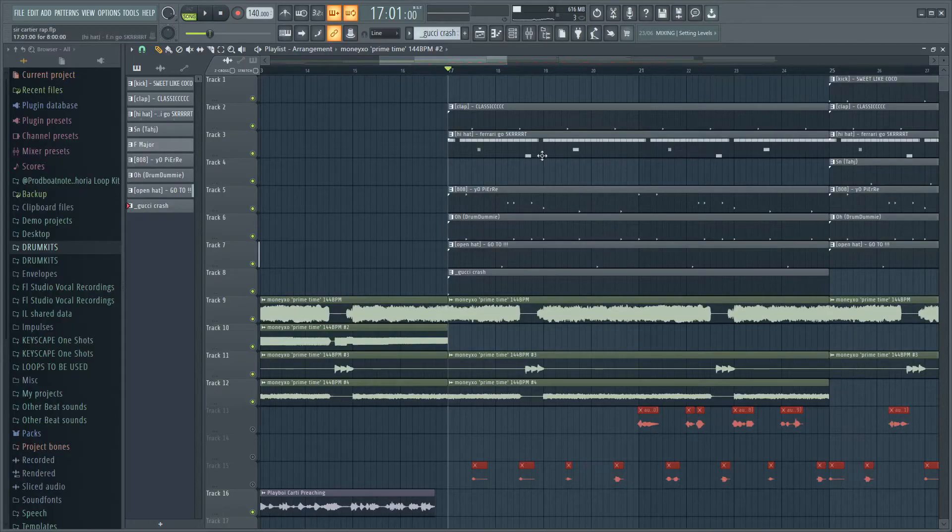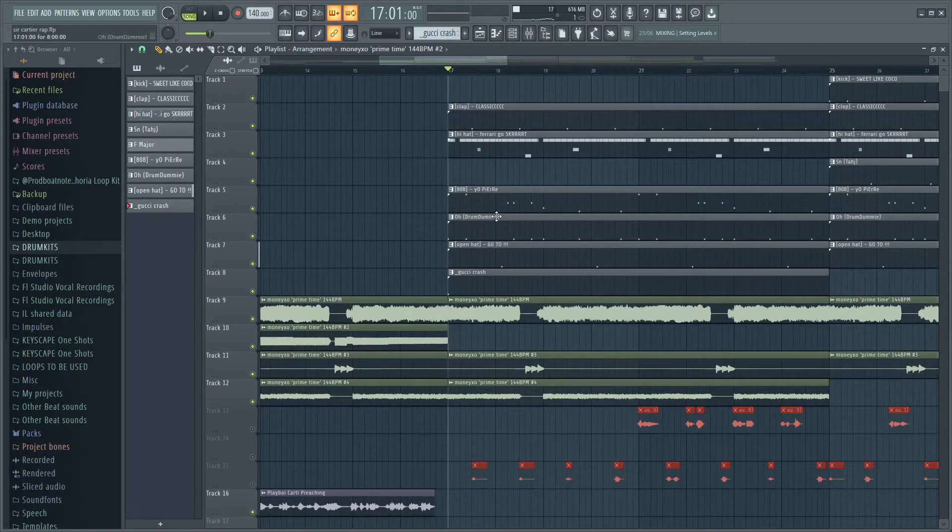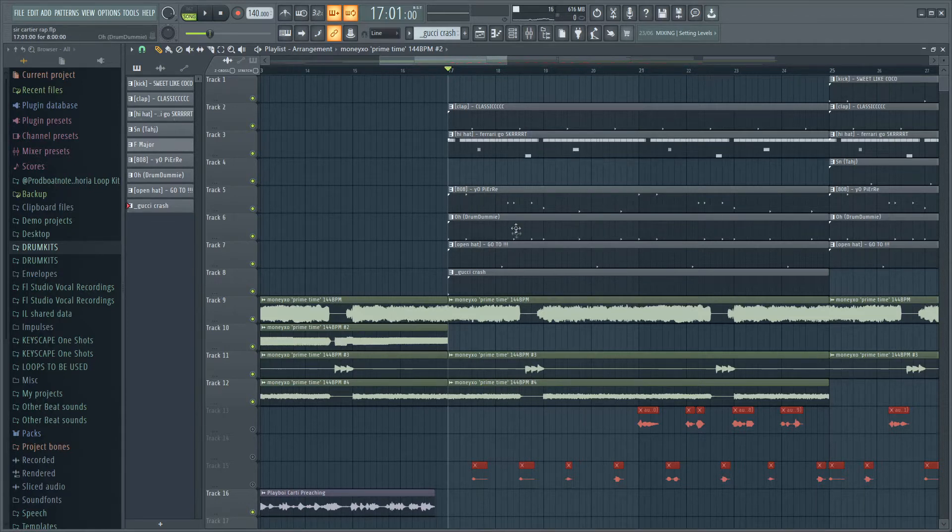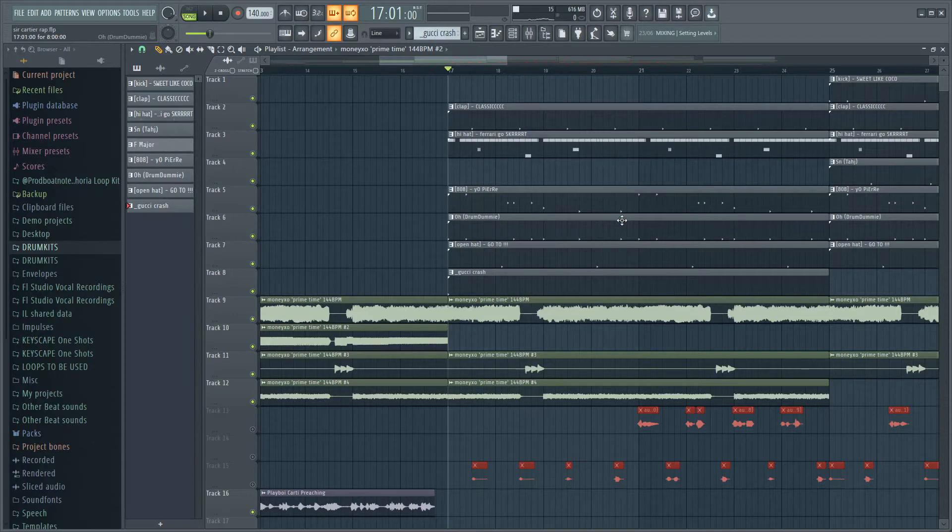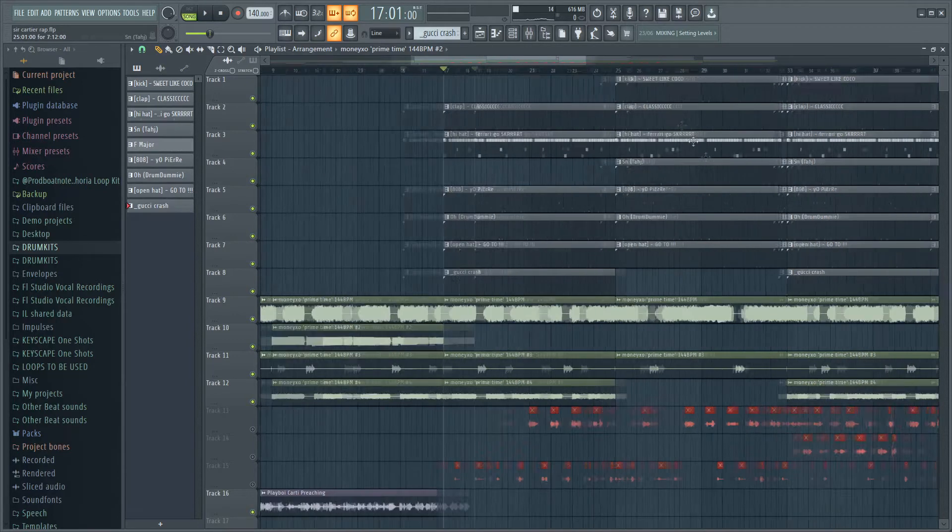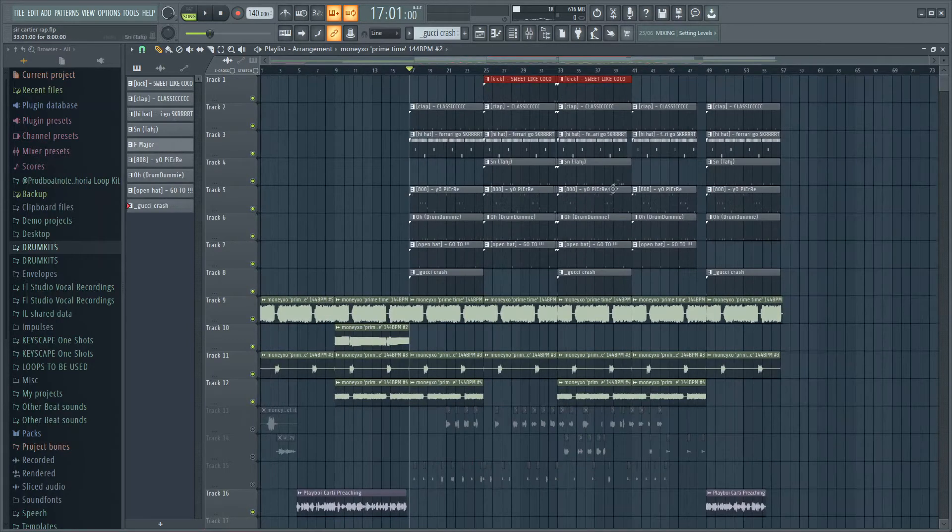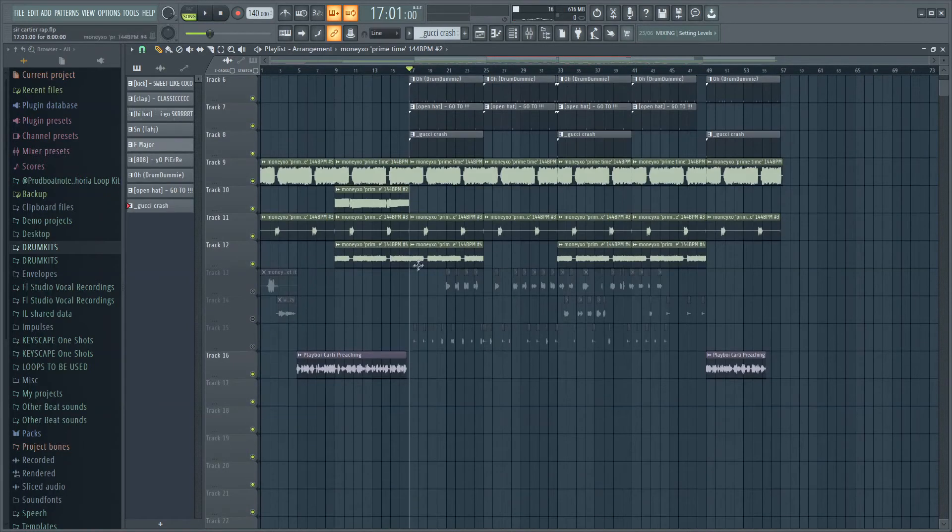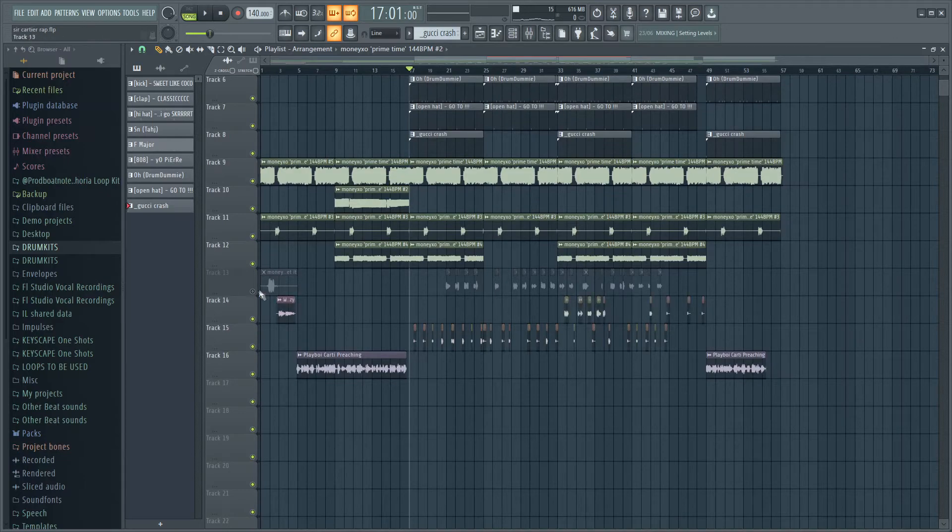Some pretty simple drums, you know - just a two-step with a few rolls and all that in there. The clap, the normal Pierre 808, just a little open hat here, another open hat down here, and just the crash. Then also a kick at the top just so sometimes it hits a bit harder. That's it - it's a pretty simple beat but it actually sounds really hard.